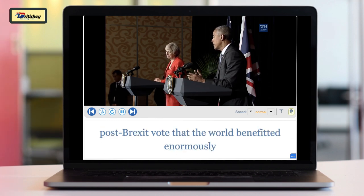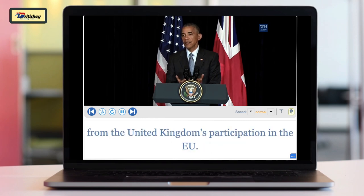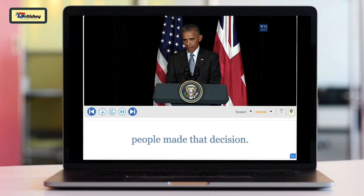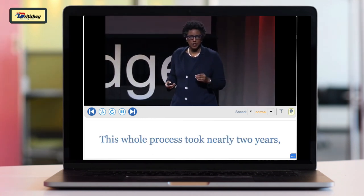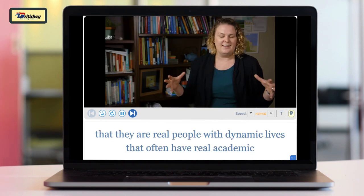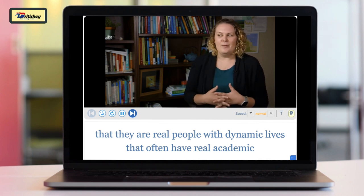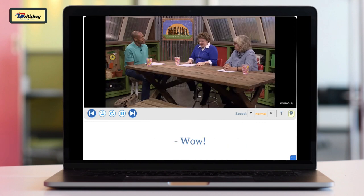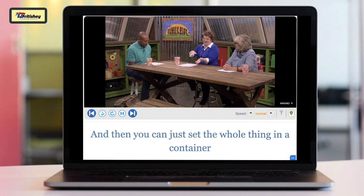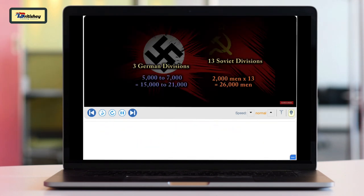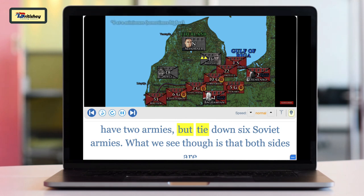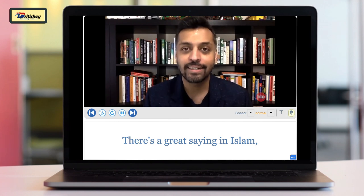But I also said at the time that ultimately this was a decision for the British people, and the British people made that decision. This whole process took nearly two years, but I was told they were all working at breakneck speed. Seeing that they are real people with dynamic lives that often have real academic passions that don't tie into classroom work but tie into engaged learning experiences outside the classroom. But tie them up first and then cut them off, and you can just set the whole thing in a container and throw it out. This principle applies to many of the Soviet units during the Curland Pocket — the Germans have two armies but tie down six Soviet armies.